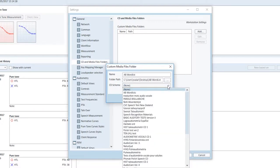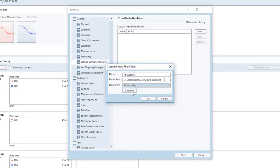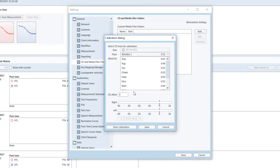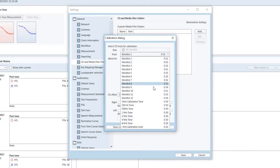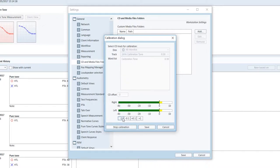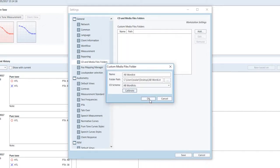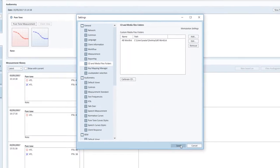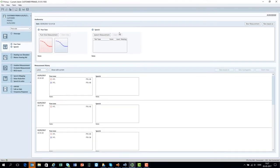From the settings box you can calibrate the media file. Pick the calibration tone in the calibration dialog box, start calibration, adjust the level to 0 dB and click Save. Go to the Primus speech measurement module and select the AB wordless media file.